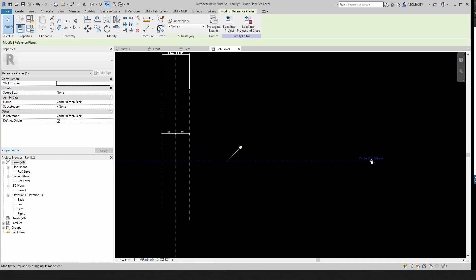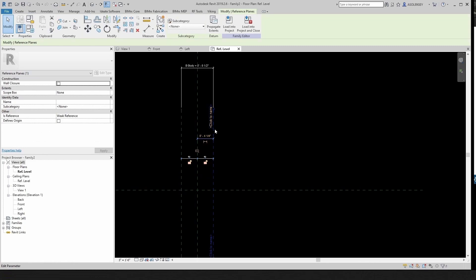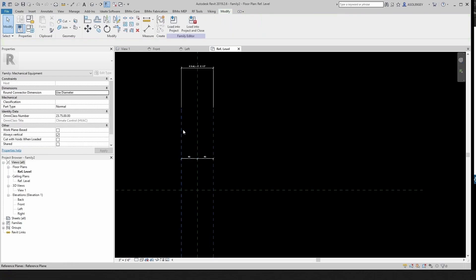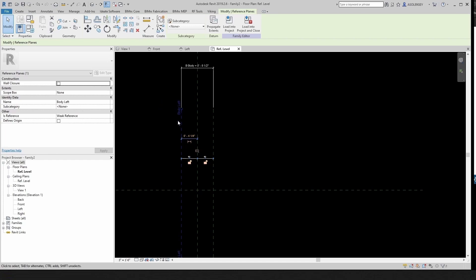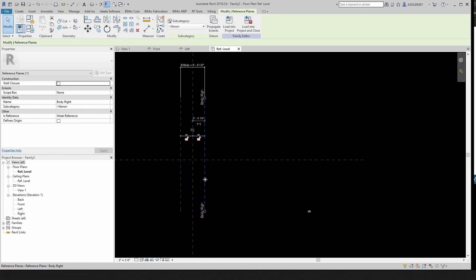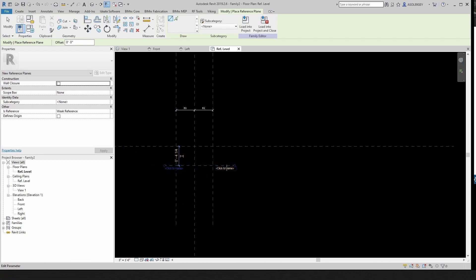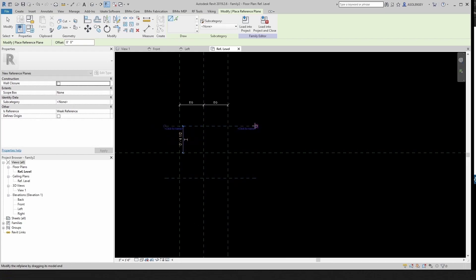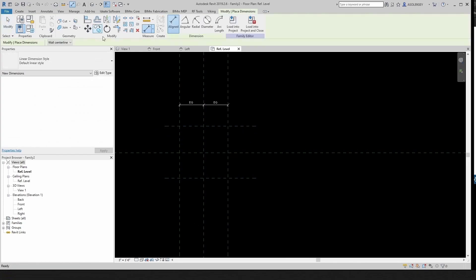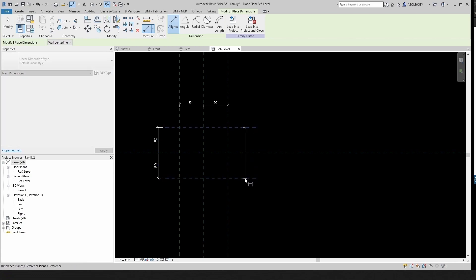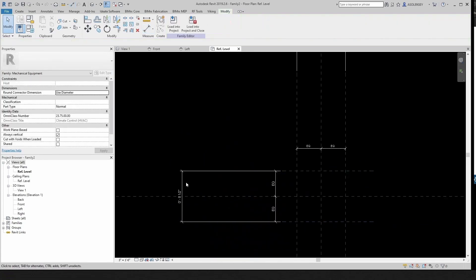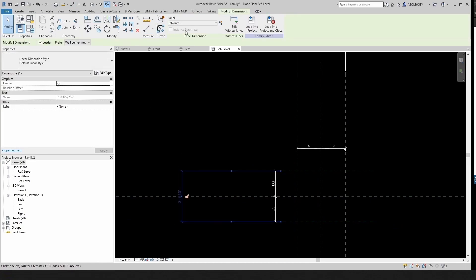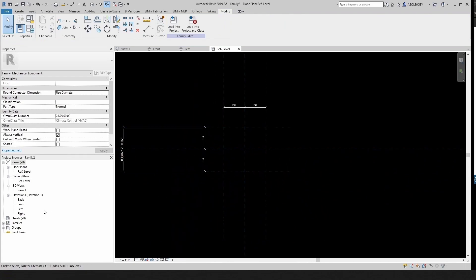Let's name our planes — this is important. This one is Center Front/Back. This one we call Body Right, and this one Body Left. Now we create similar planes from here to here, dimension them so they're equal, and assign the bBody parameter — eight and a half inches — to that distance. Looking good.